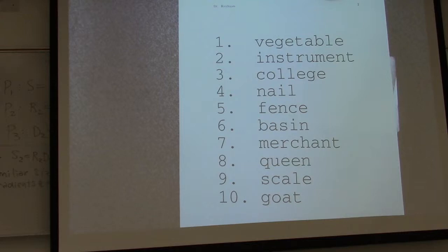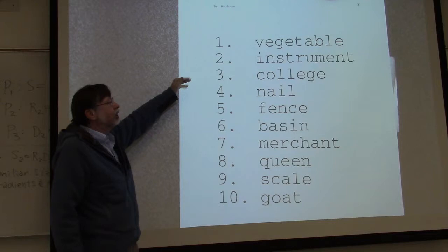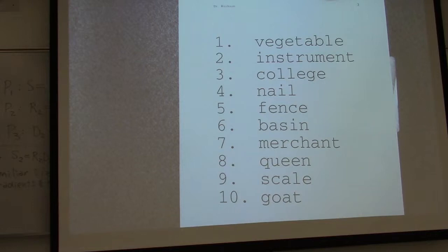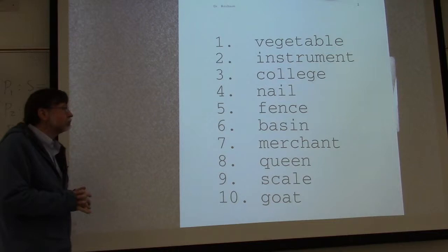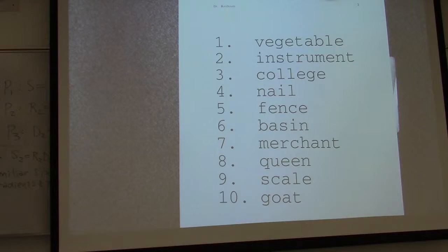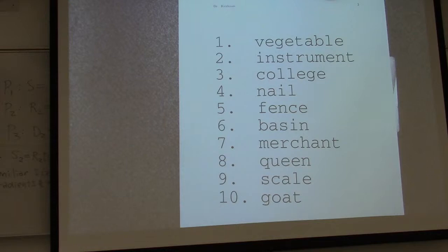Number one is vegetable. Two is instrument. Three is college. Four is nail. Five is fence. Six is basin. Seven is merchant. Eight is queen. Nine is scale. And ten is goat. Memorize that list.